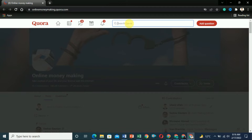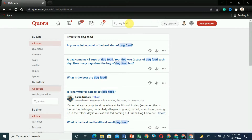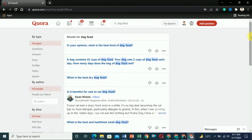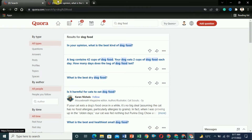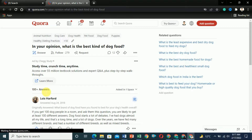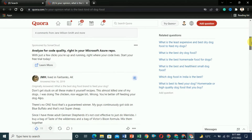Let's say you write an article on dog food — this is the keyword you are targeting. There are a lot of questions on Quora, so how do you find the question that is trending and getting more views compared to others? From the listing alone, you cannot tell which question is getting more views.